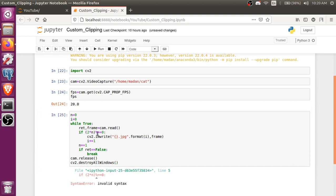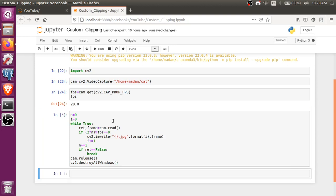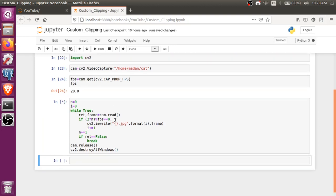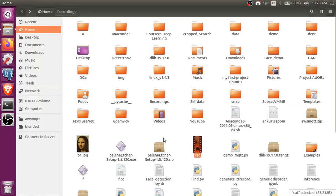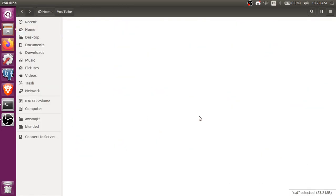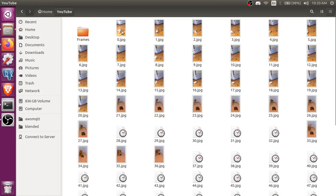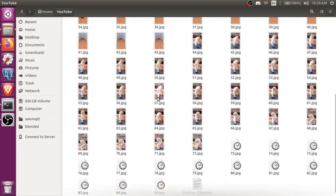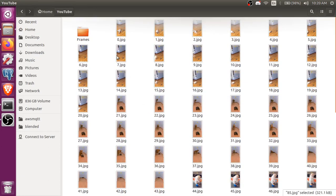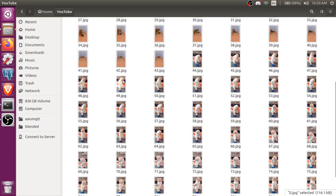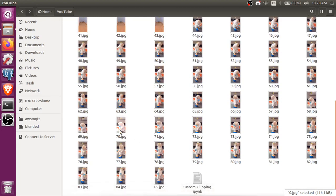And just run it. I'm sorry, I forgot the FPS. And it's just running. So what we are gonna do, let's see. So here we got 85, and it started from 0, so 86 frames.